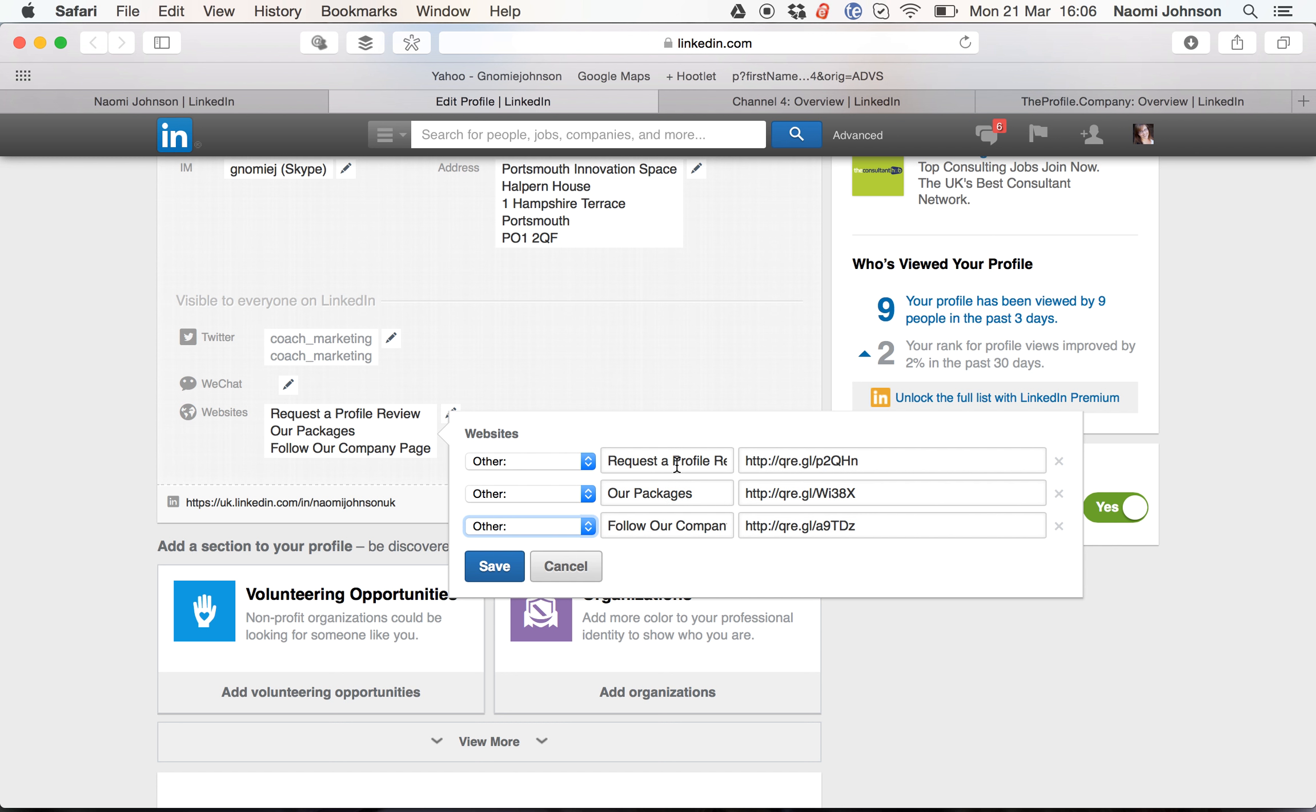So when the person clicks on request a profile review, they know that they're going to get profile review information. When they click on our packages, they know they're going to find out what packages my company offers. And when they follow our company page, they know they're going to the company page to follow it. This is actually on LinkedIn. It's a LinkedIn company page, so it's another option you can add there.